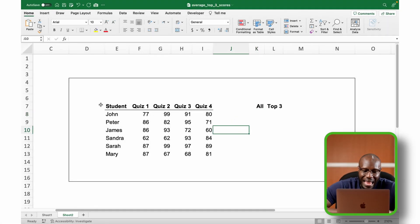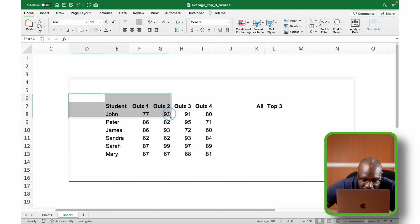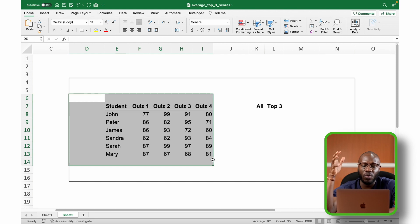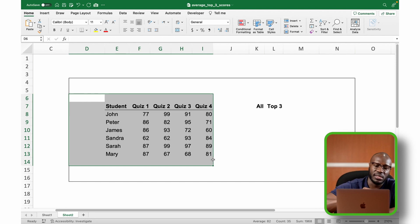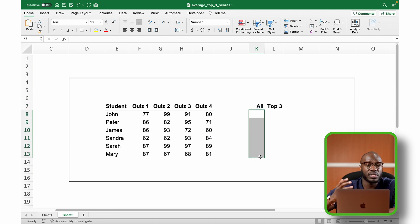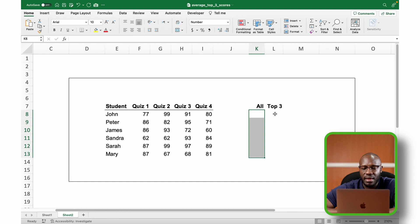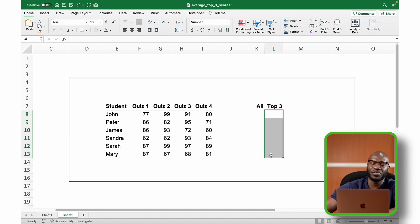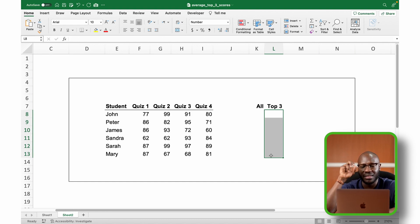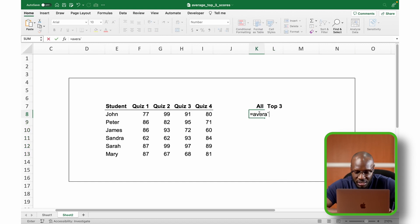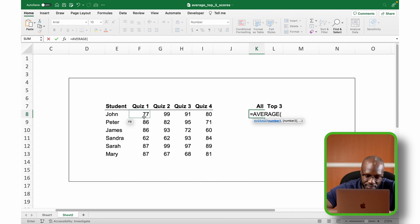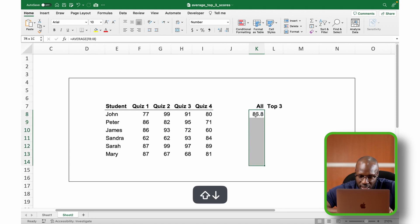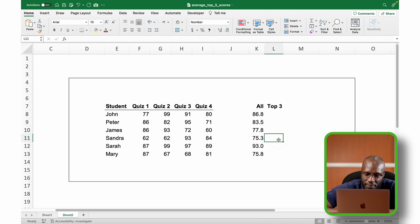Okay, so I have here a list of students and their scores in four different quizzes. Now I want to find two things. I want to find their average score, which is easy and we all know how to do, I hope. And then the next thing I want to do, which seems easy but is a little tricky to do in Excel, is I want to find the average of their top three scores. Okay, so let's start with the average. To find the average, initiate the average function, select the range you want, press enter,